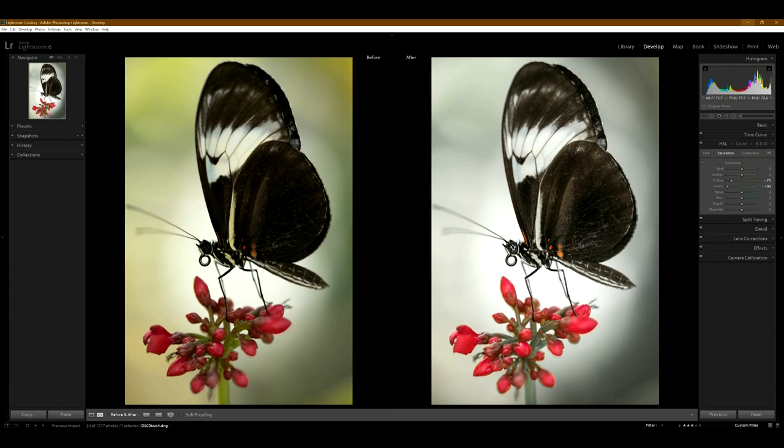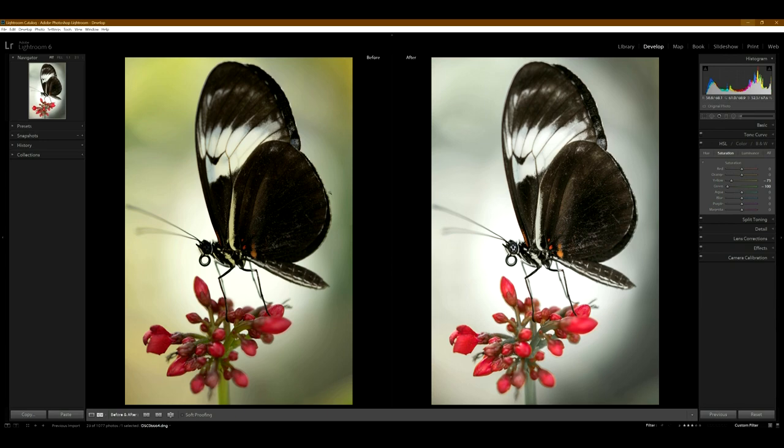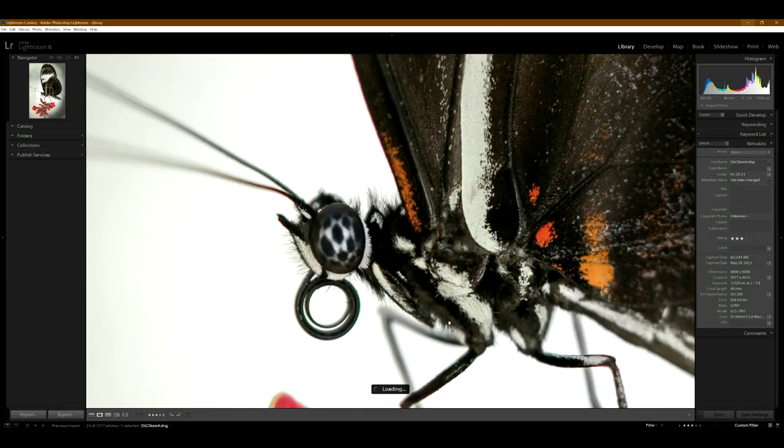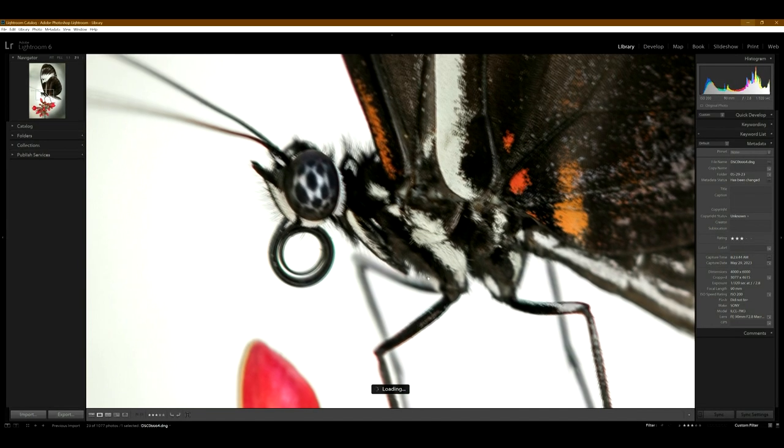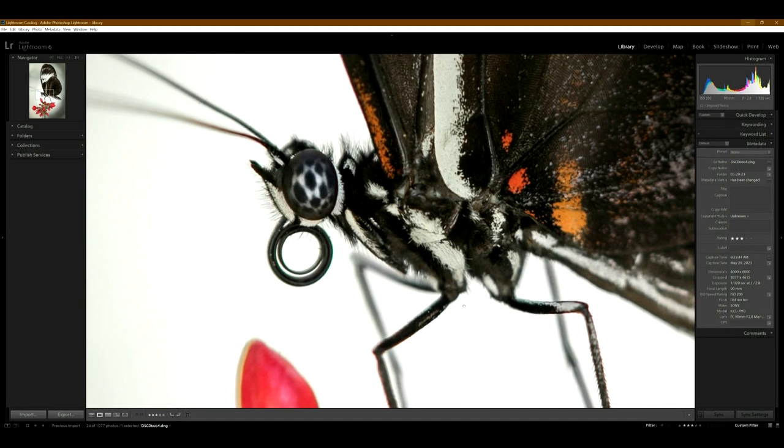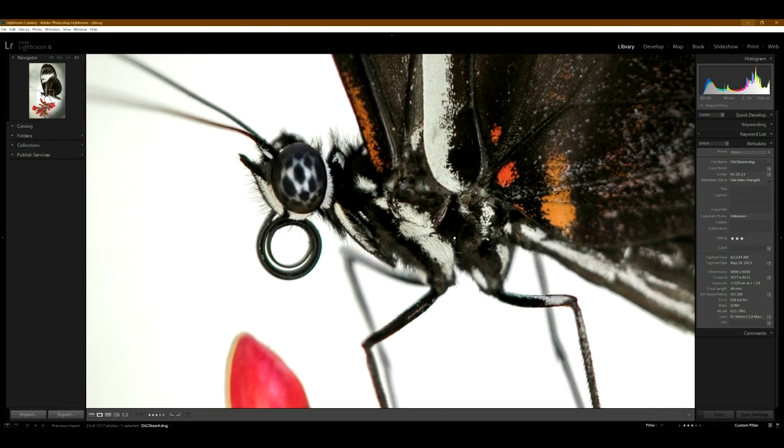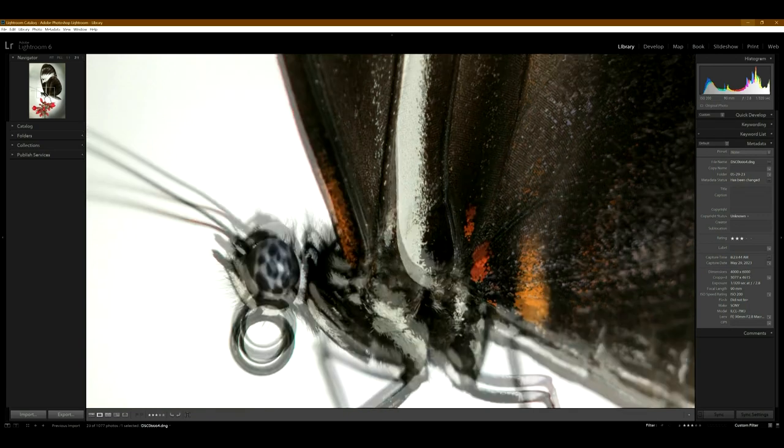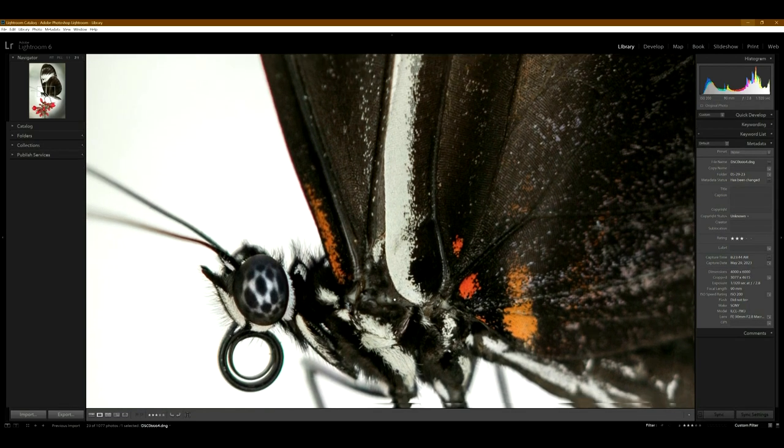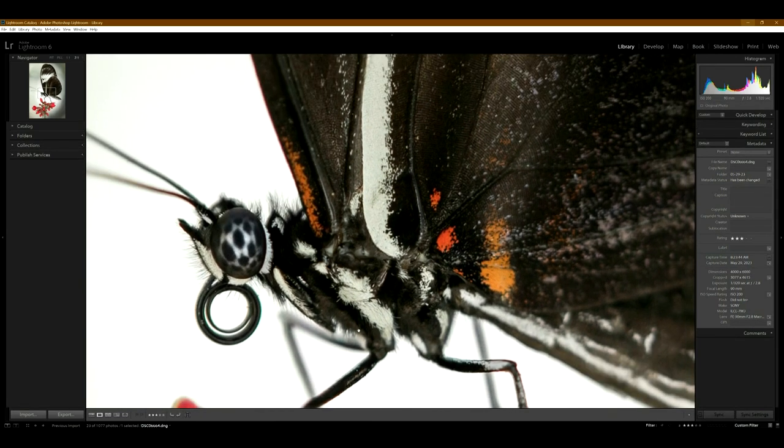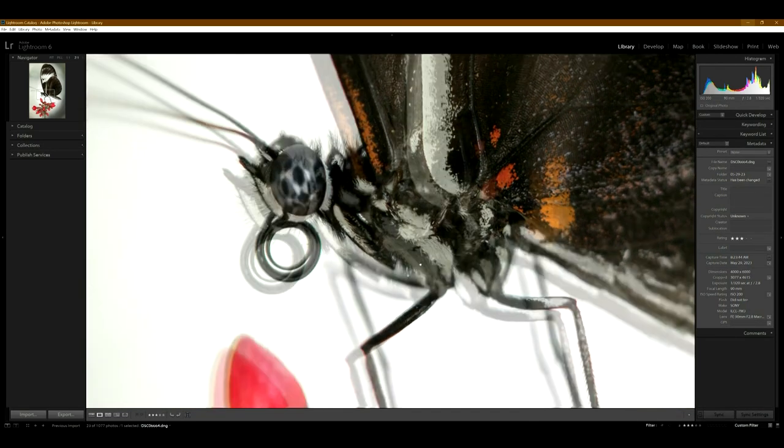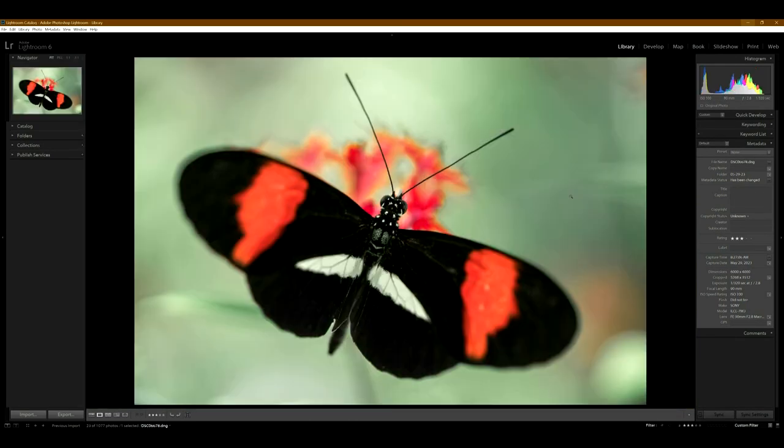So we see that I got rid of a lot of the green and then I did go in and kind of brighten up the butterfly a little bit, because the exposure was a little dark. So we'll zoom into two to one and we see the sharpness is pretty good with this lens. And this is at 2.8.